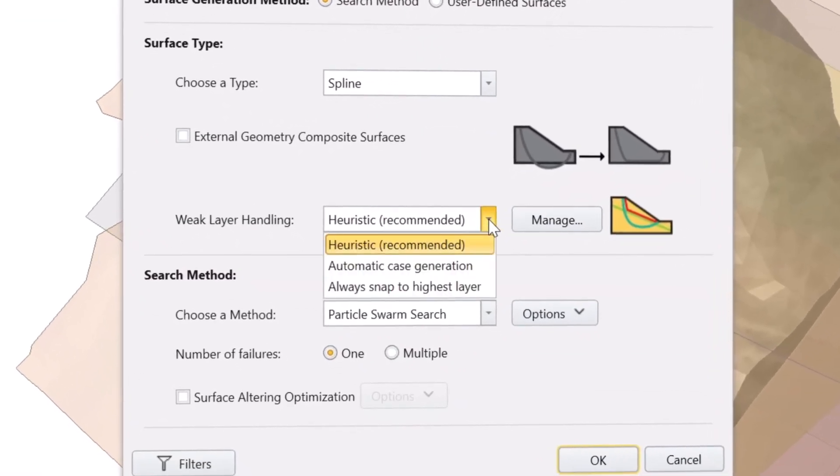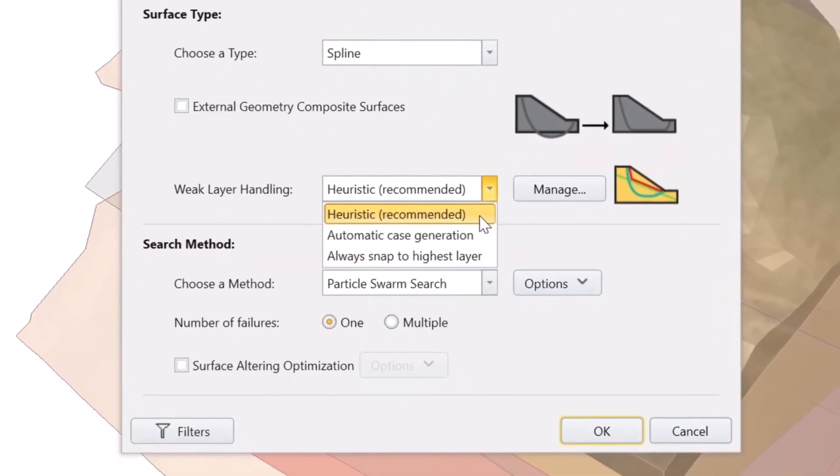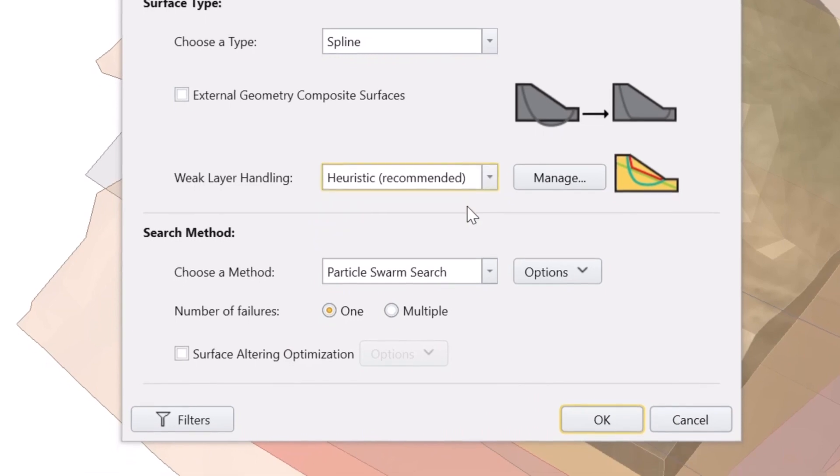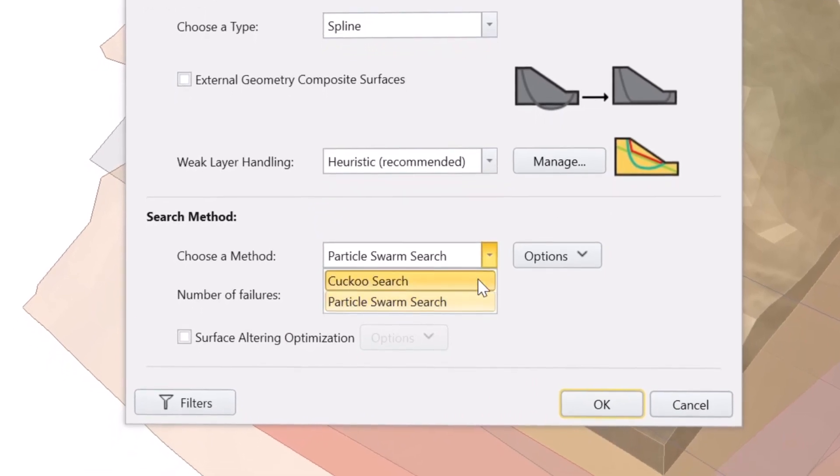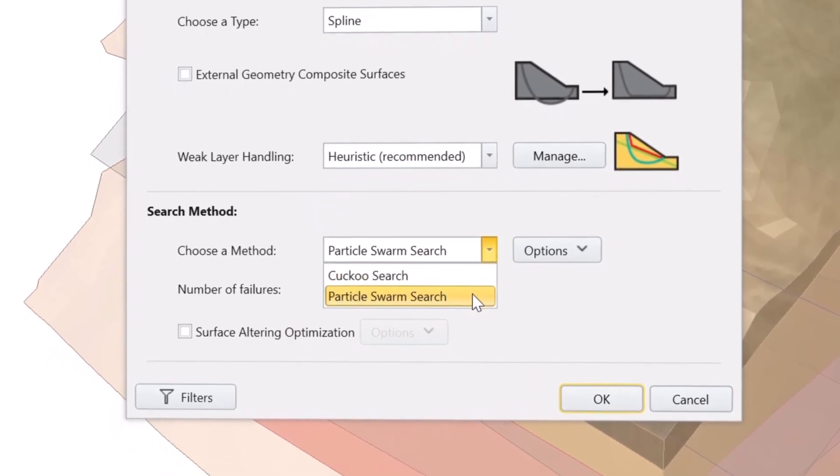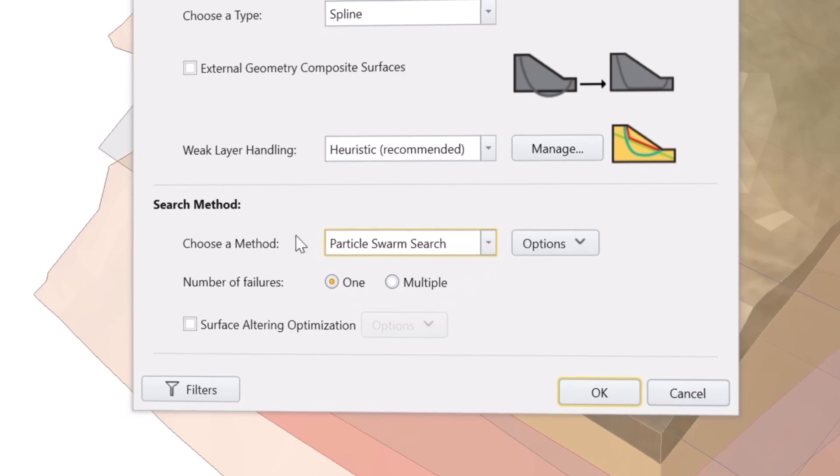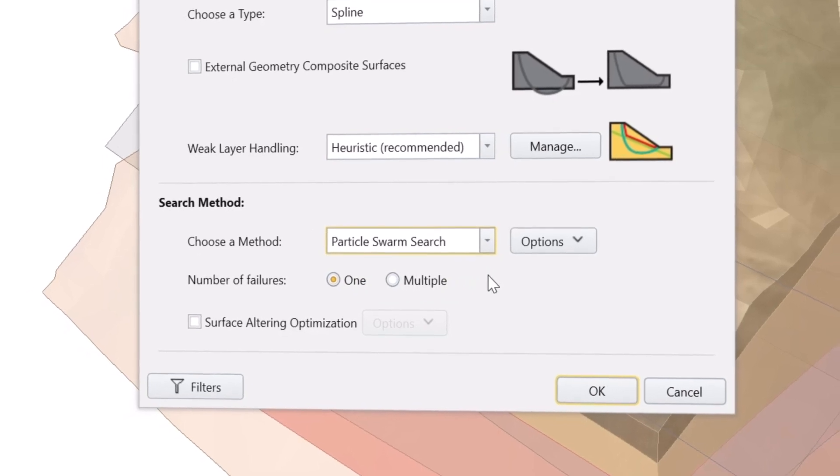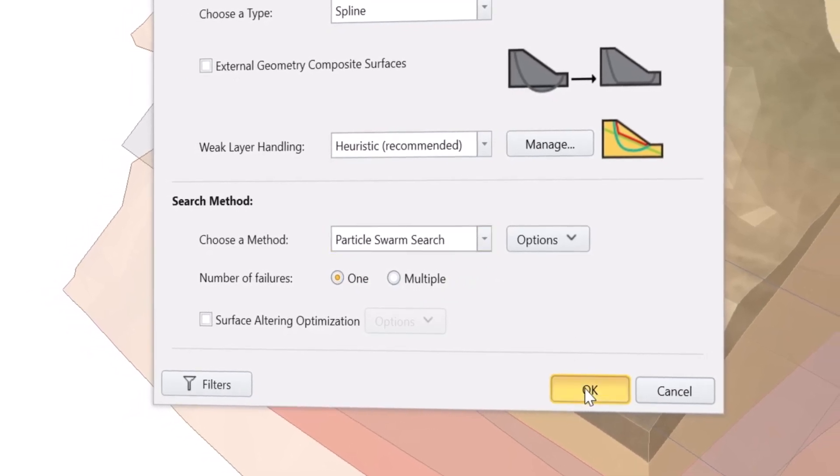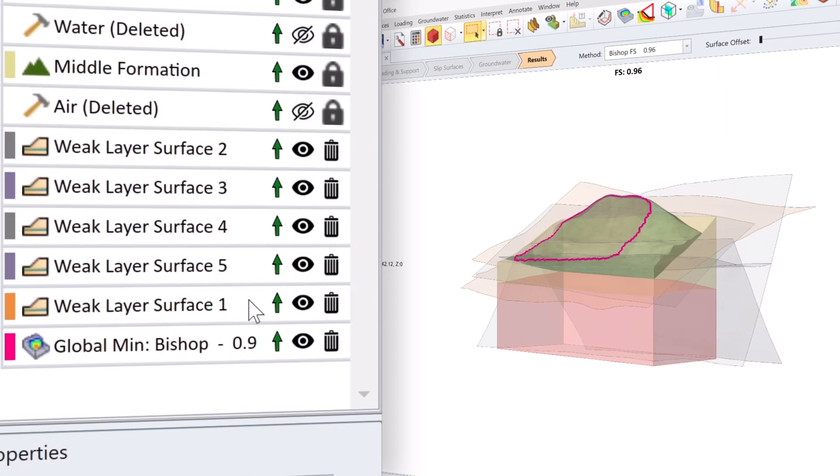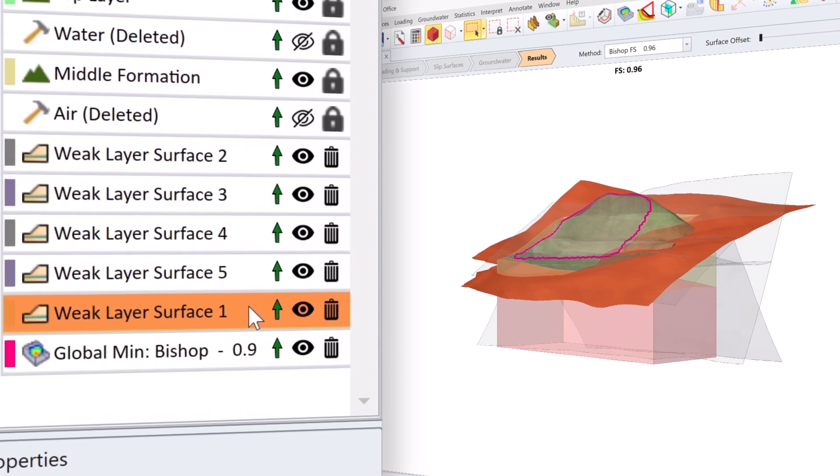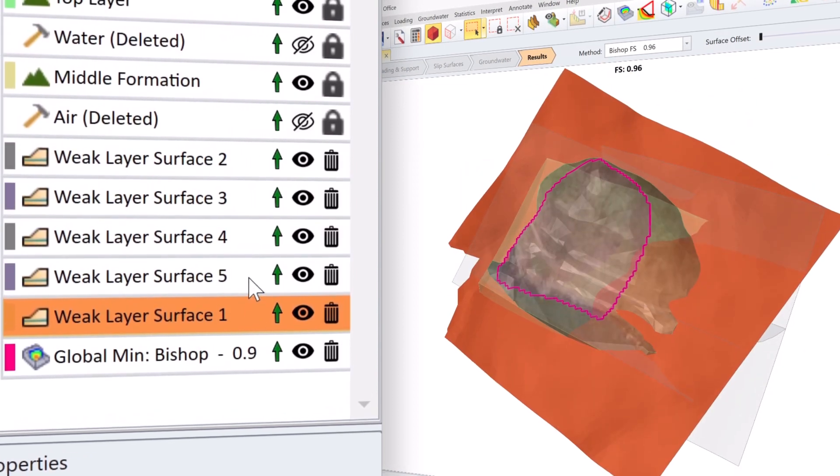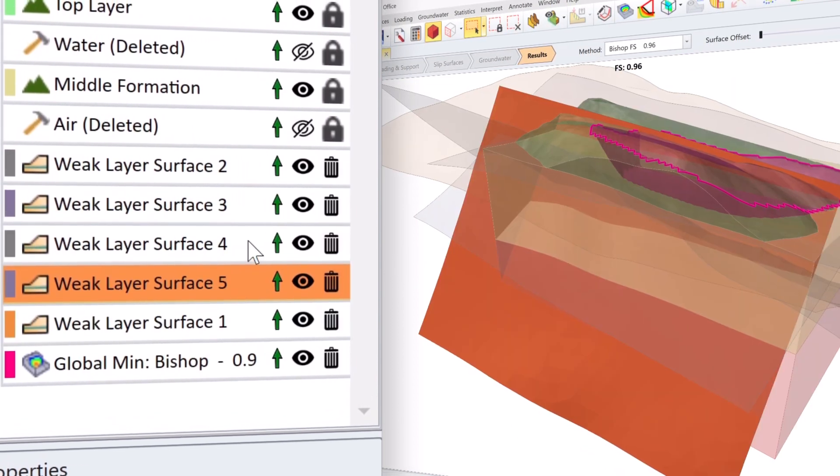Using the latest algorithm exclusive to RockSign software, Particle Swarm Optimization, this approach considers the state of each weak layer as an additional variable in the optimization problem. This method allows the weak layer to be considered inherently in the search, thus saving time during the analysis.